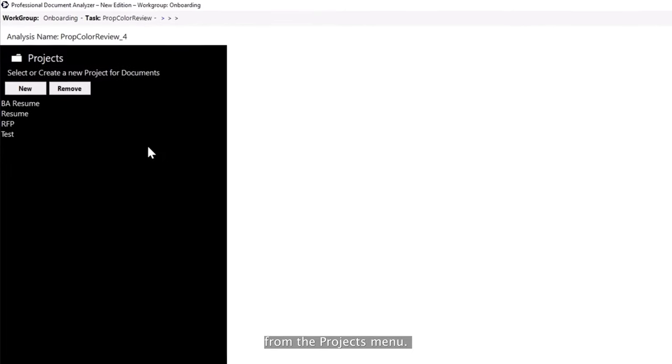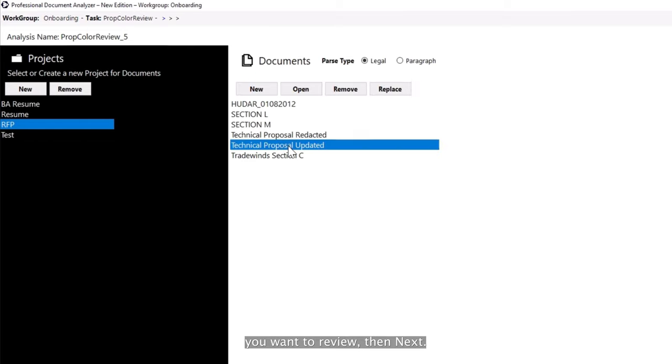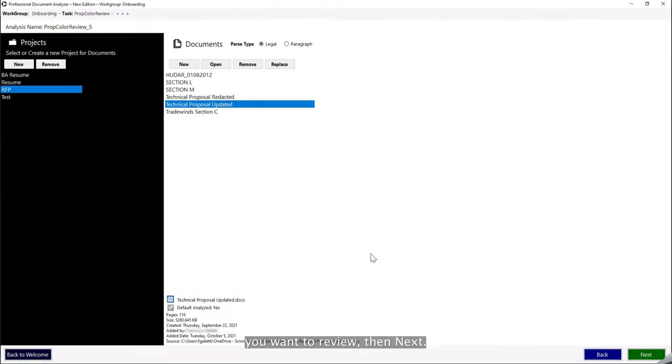Select a project from the Projects menu. Click the document you want to review, then Next.